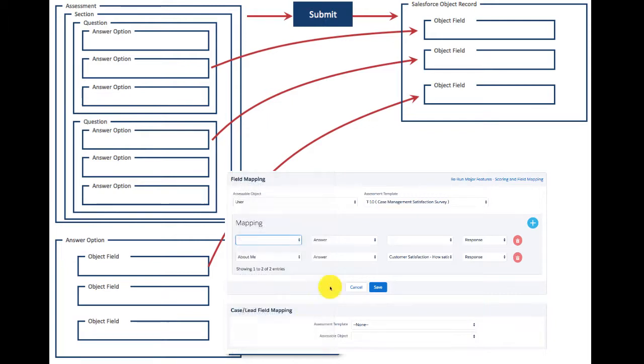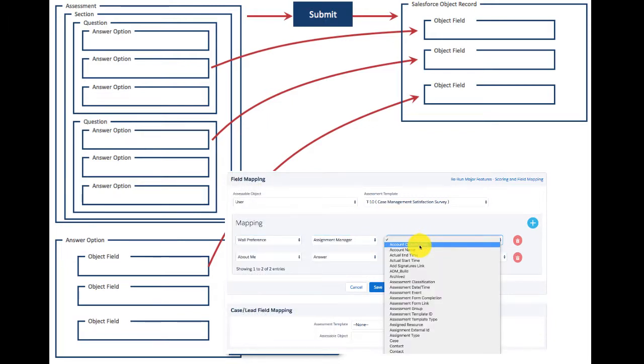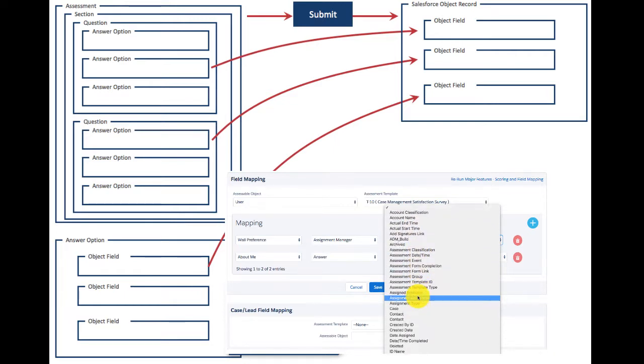This enables you to deliver data directly from the outside world and turn it into actionable information in Salesforce in real time.